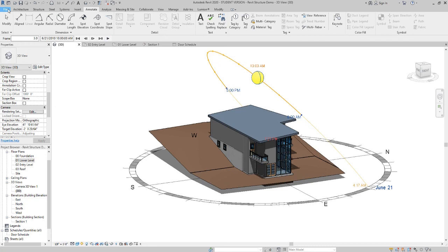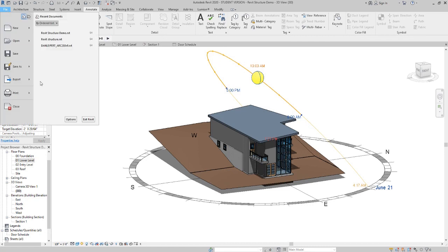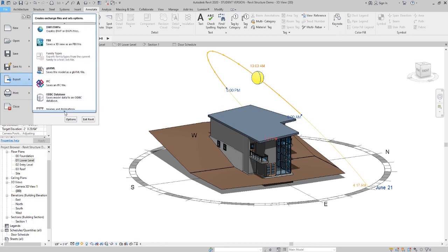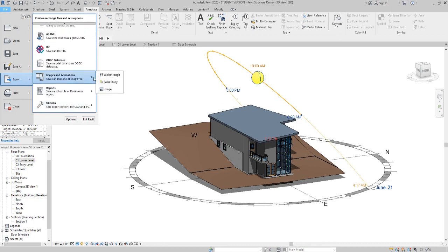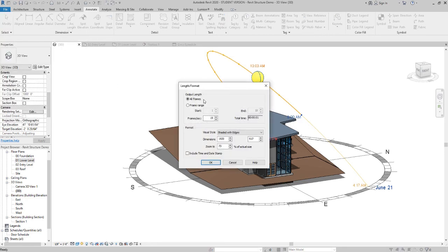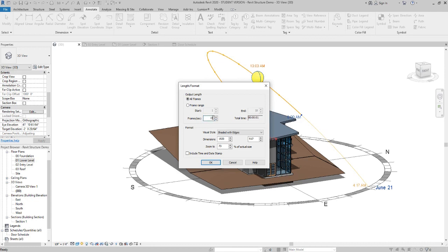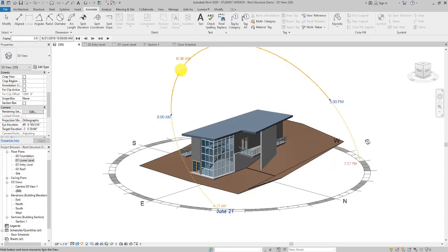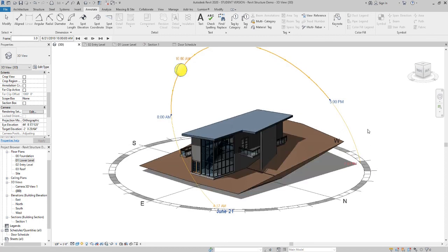And then from there, we can export a video file. So videos and animations. And you can do the solar study. And this will save it as an AVI file. And they want us to make the frames per second at one. So that way I think it's a pretty small file. And then what else do they want us to do? Shaded with edges for our style. That's good. I think everything else is okay. And you would just say okay. And this will save an AVI file. And that's just a little video file that you can then share with somebody. You can upload it, send an email, submit it to your teacher or anything that you want to do. Submit it to your client. All right. Don't forget to save and subscribe if you liked the video. Give it a thumbs up. I'll see you guys next time.